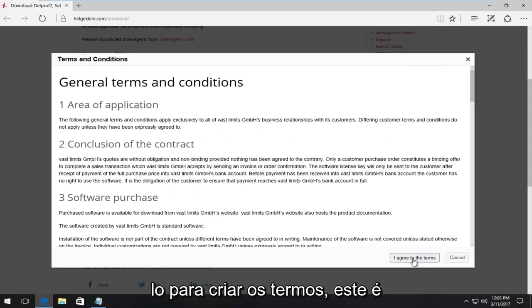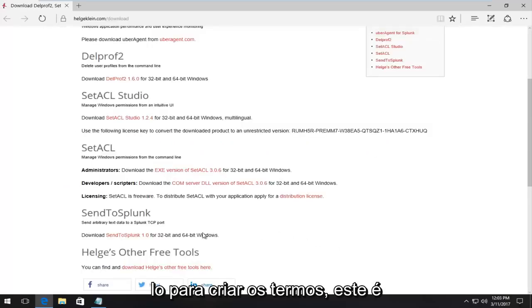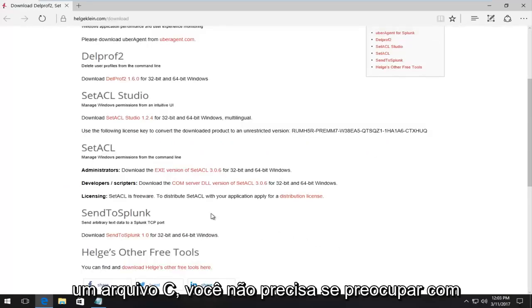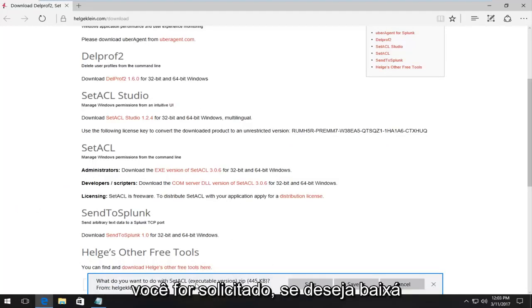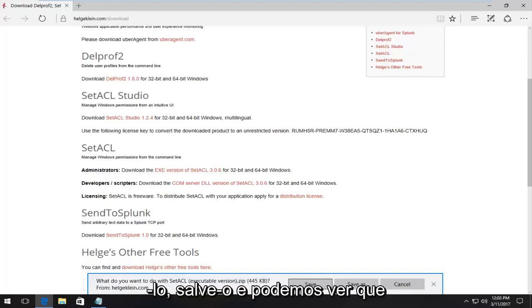You want to agree to the terms. This is a safe file. You do not have to worry about it. It's not going to do anything to your computer that's not desired. Once you are prompted, if you want to download it, you want to save it.